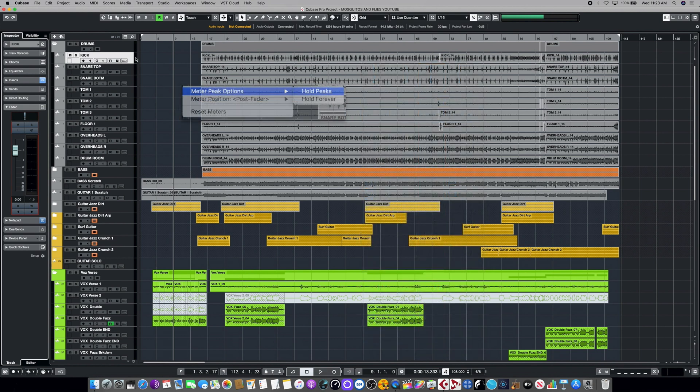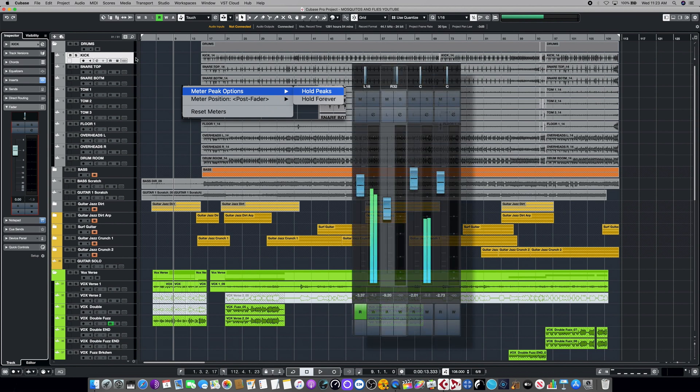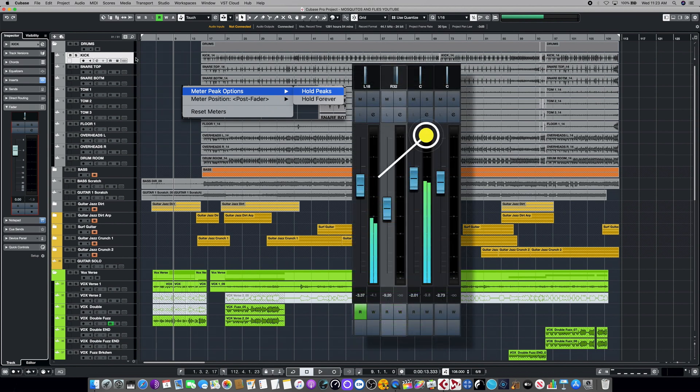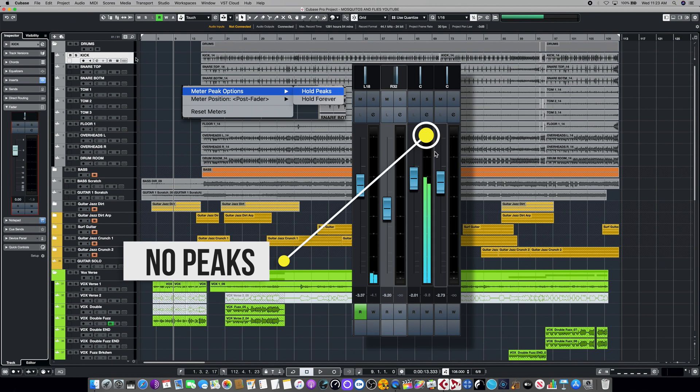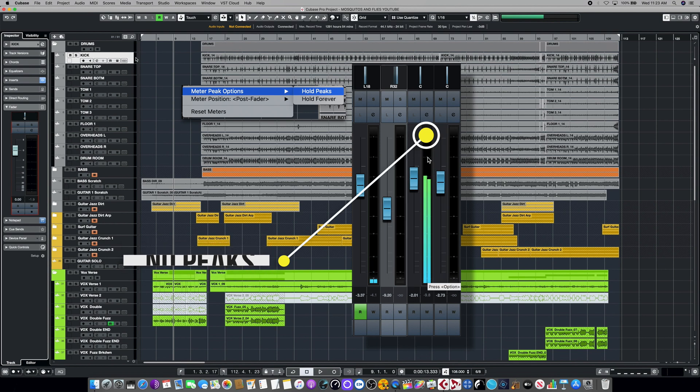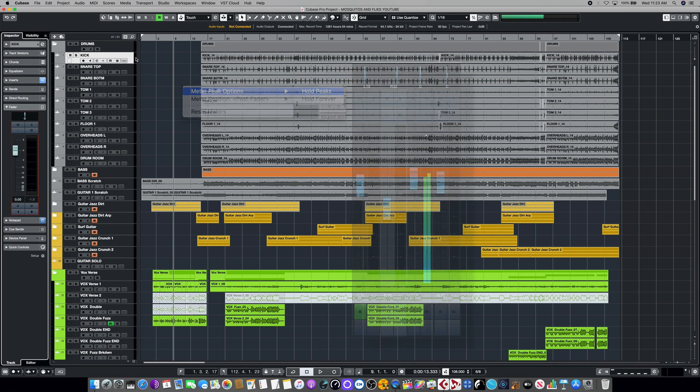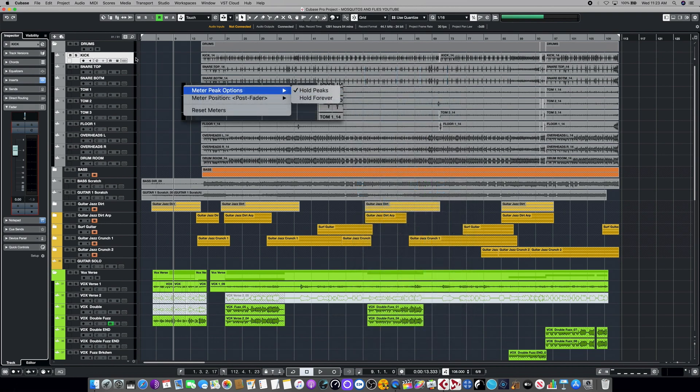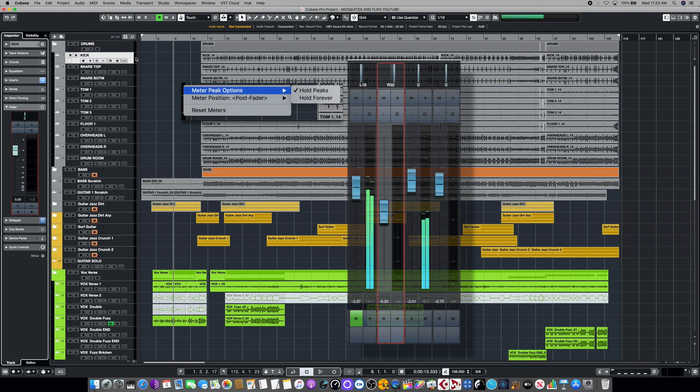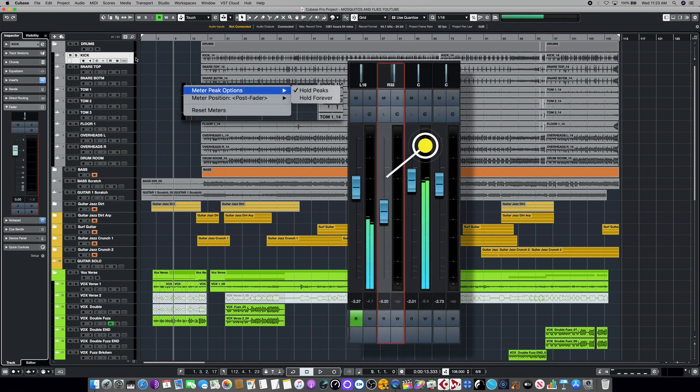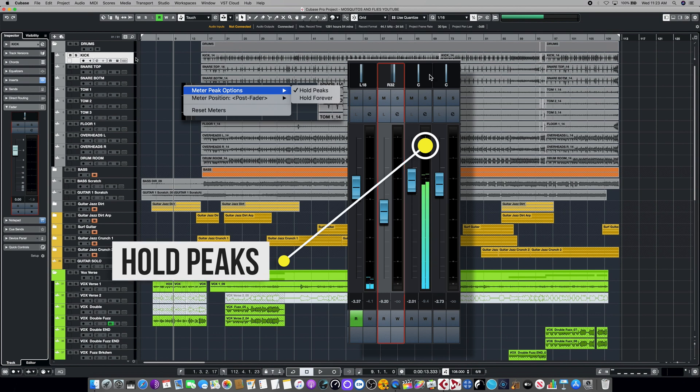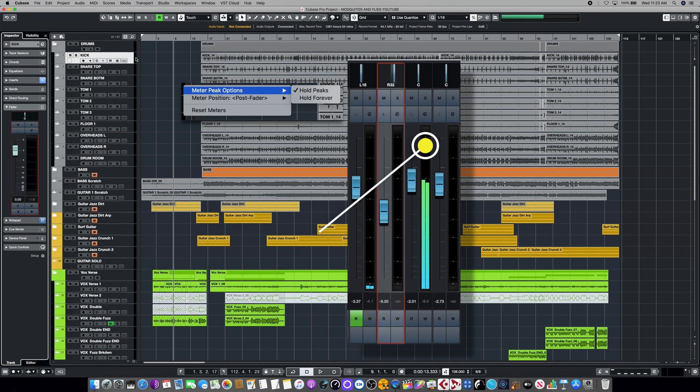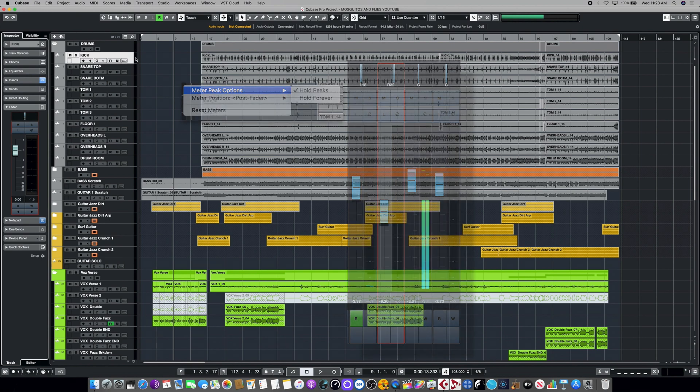The remaining set of choices we have in the global meter setting have to do with the behavior of the peak indicators. In this particular case, we've chosen not to hold peaks or hold them forever. So we have no indicators for the peaks on the channel meter at all right now. In this next configuration, we've chosen to hold the peak meters, but not indefinitely. So you'll see them dancing just above the meters themselves, but then they eventually die out. The duration of that time can be set in preferences as well.